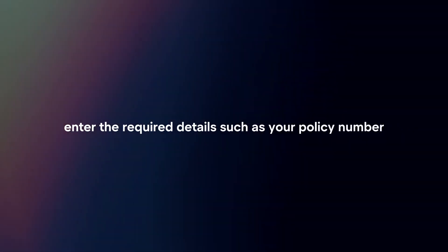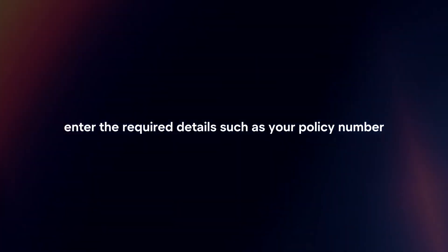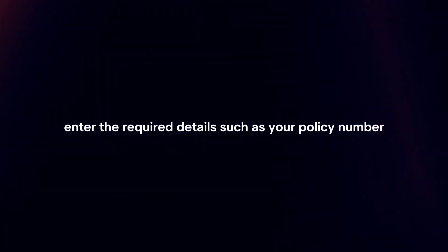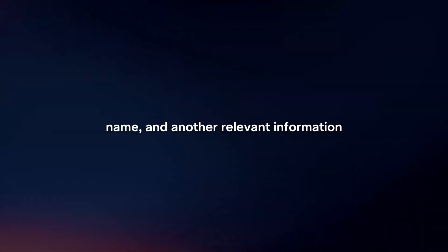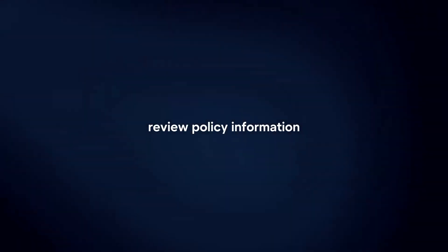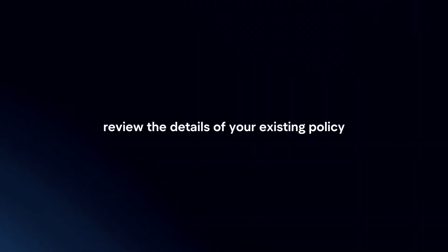Provide policy details. Enter the required details, such as your policy number, name, and other relevant information as requested by the insurer. Review policy information. Review the details of your existing policy, including coverage, premium amount, and any changes or updates.